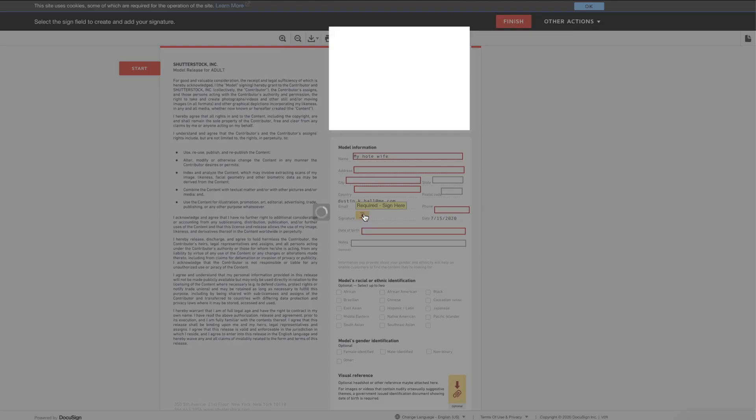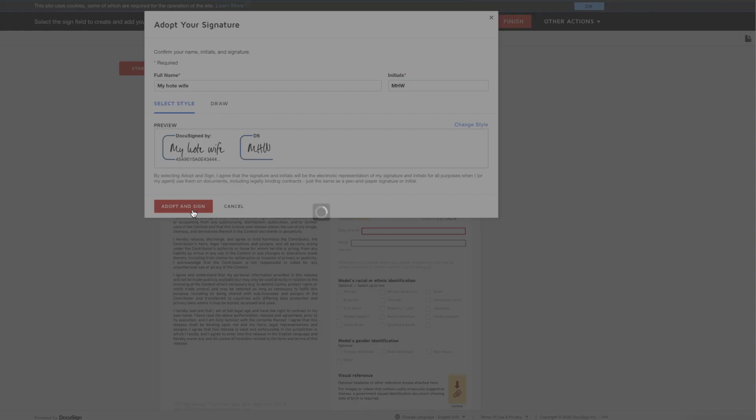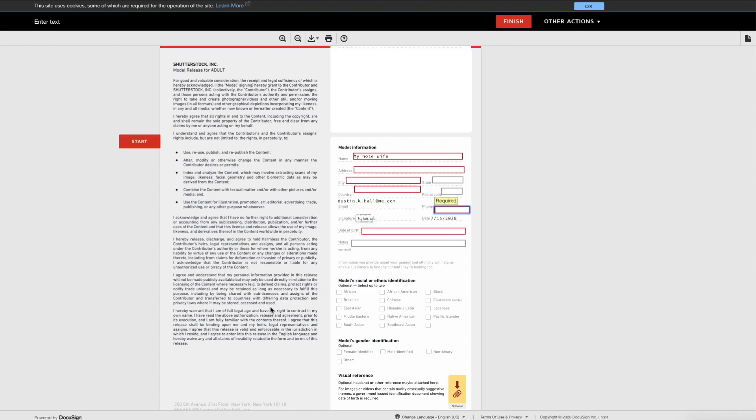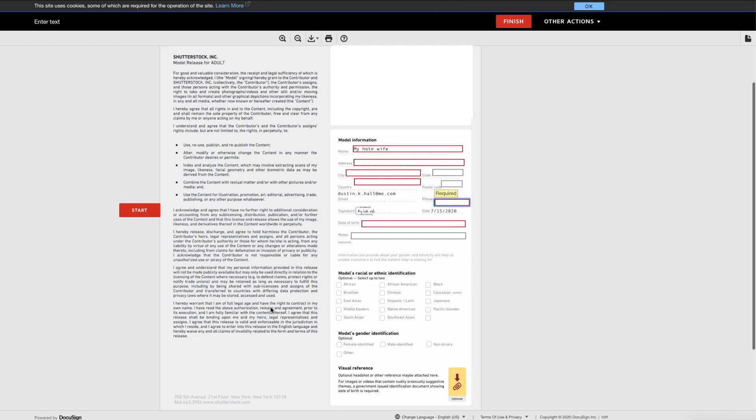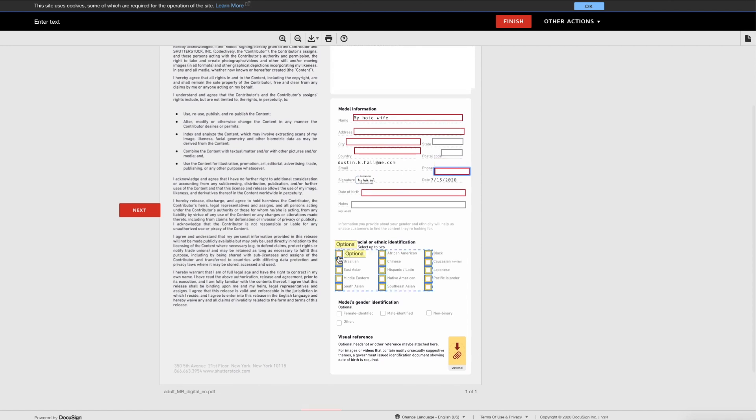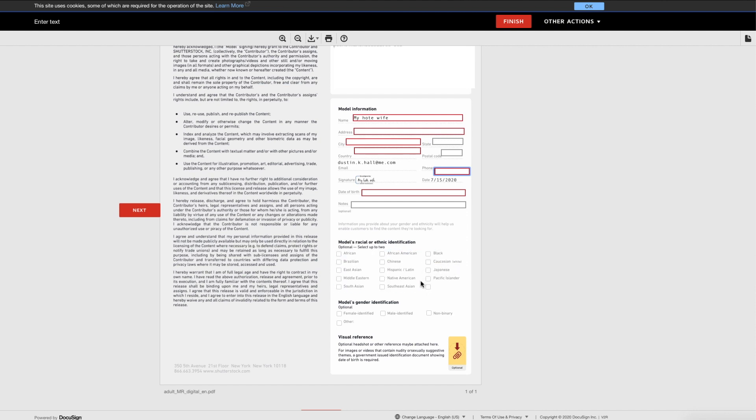After it's filled in, they'll just hit sign. You can see, based on the name, it'll come up with an option or they have options to sign it themselves. Additional information includes ethnicity, other distinguishing features, gender, and down at the bottom, you can upload a photo for reference.